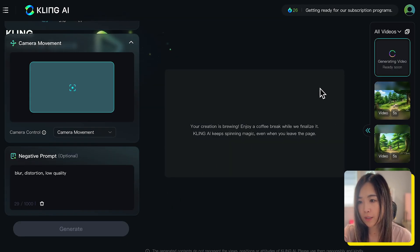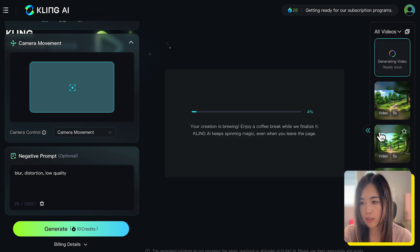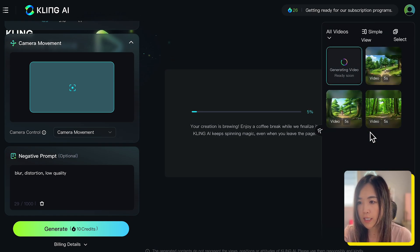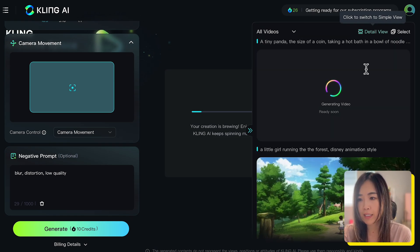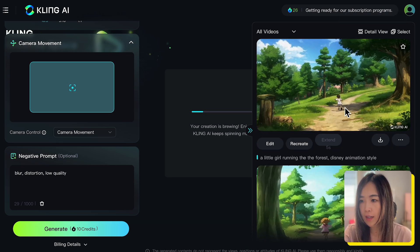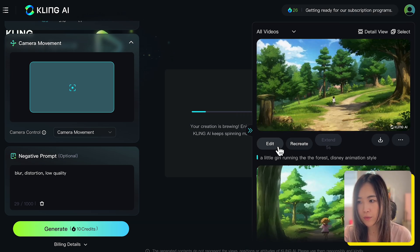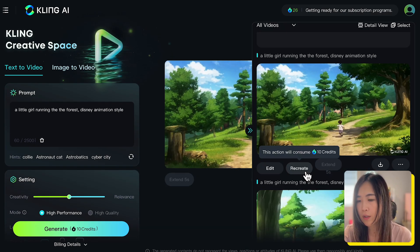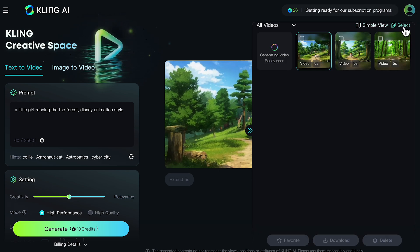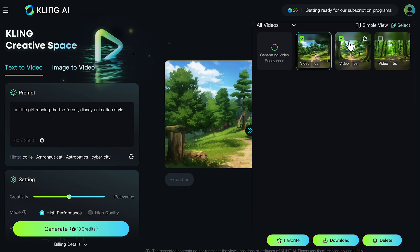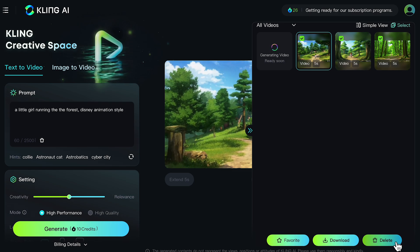Generated results appear in the middle of the screen, and on the right you can see your generation history. Click the arrow to expand it, and toggle between simple and detail view. In detail view, you can click edit to reuse the prompt on the interface, or recreate to send it directly to generation. In simple view, you can select multiple videos to batch add to favorites, download, or delete.